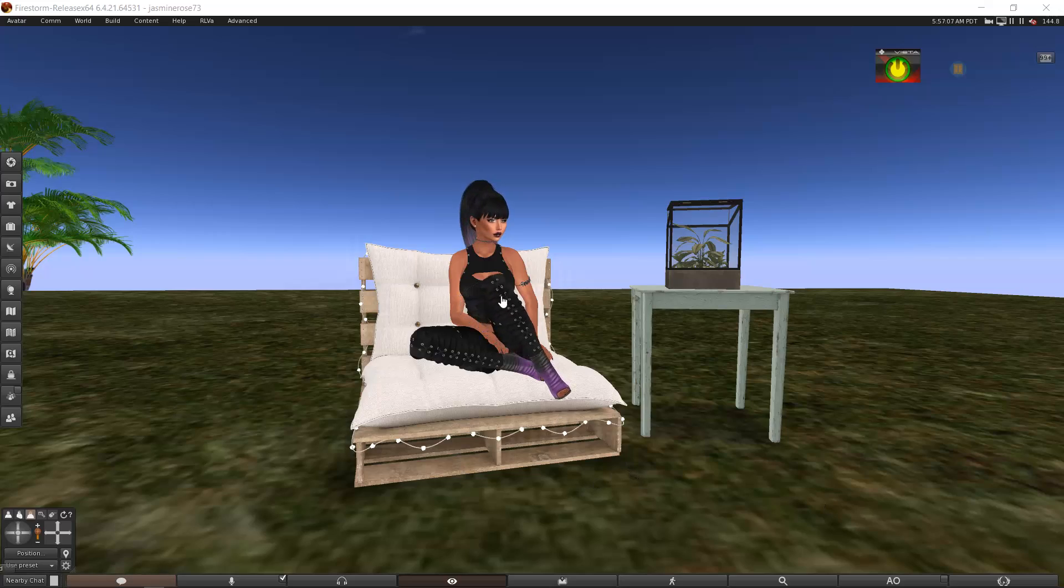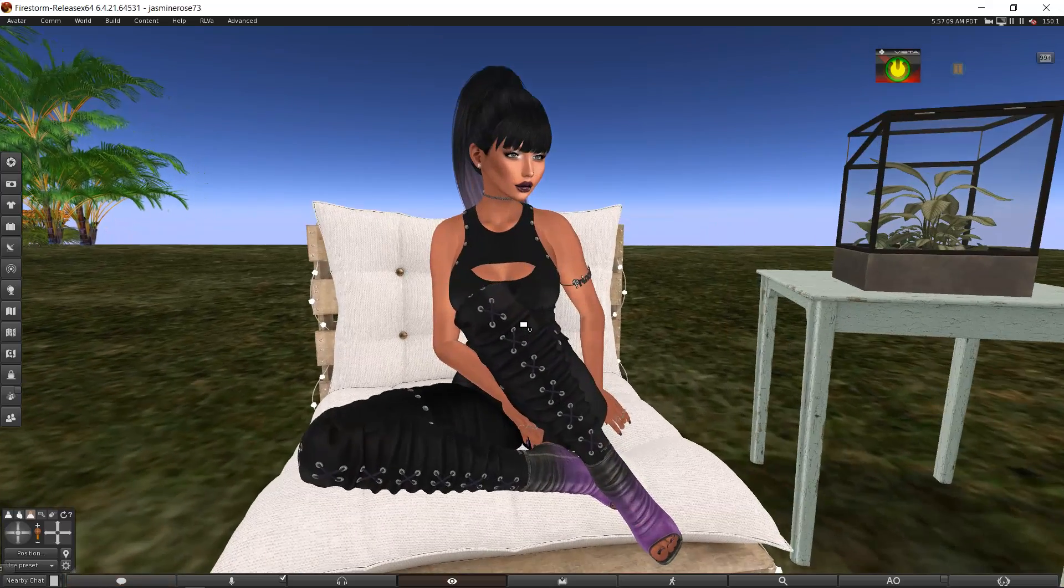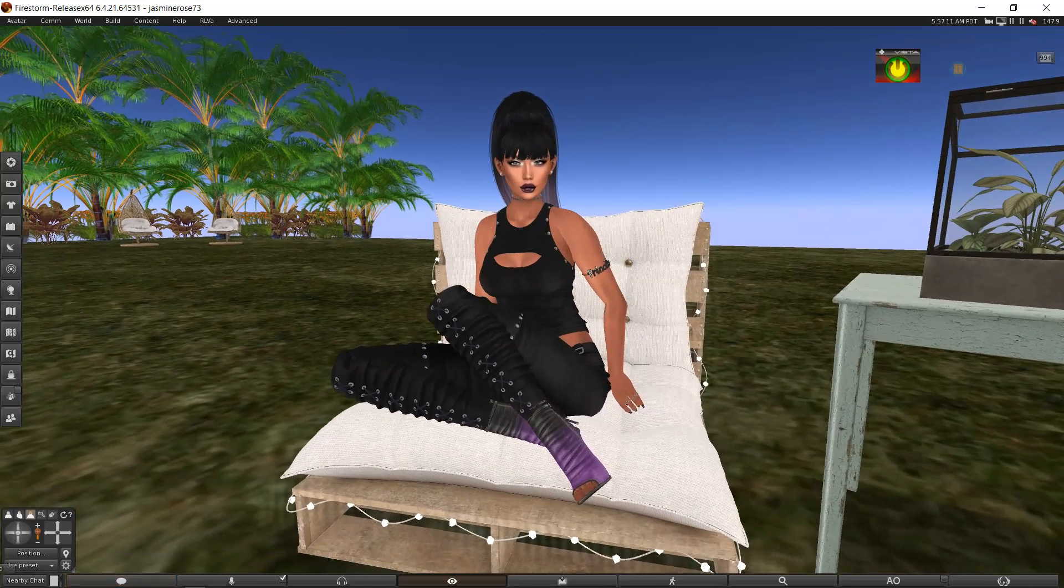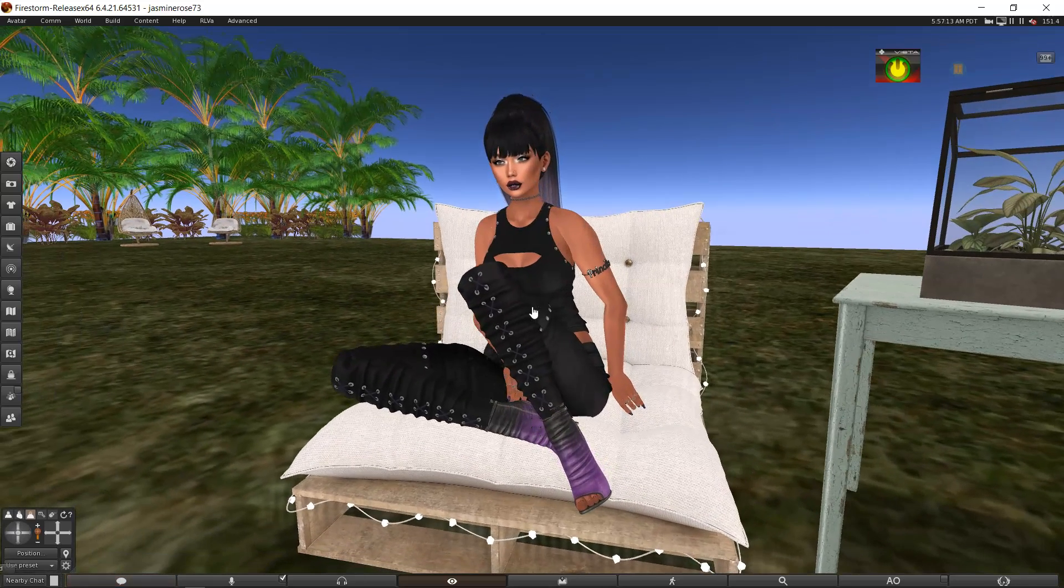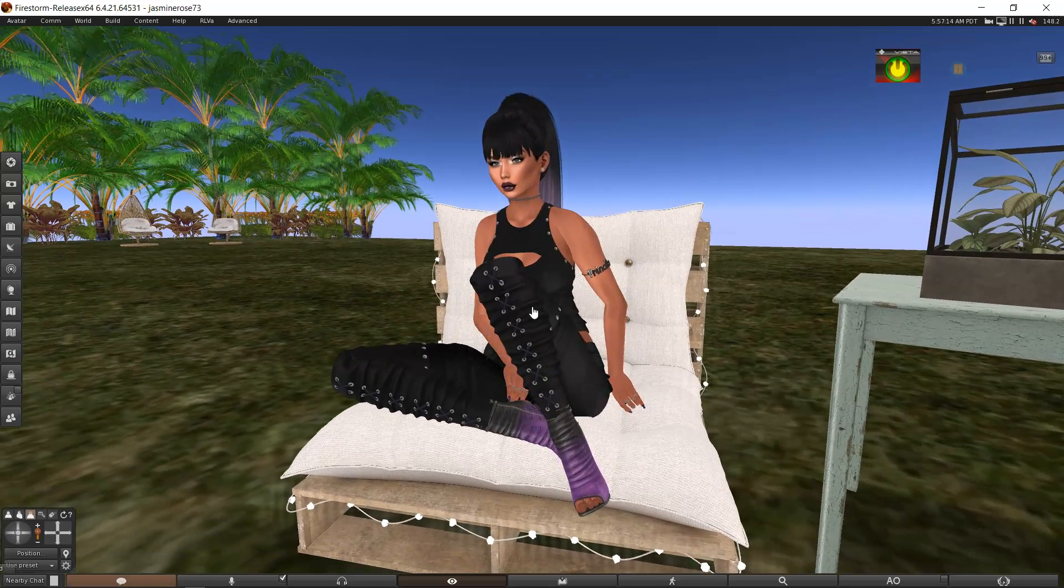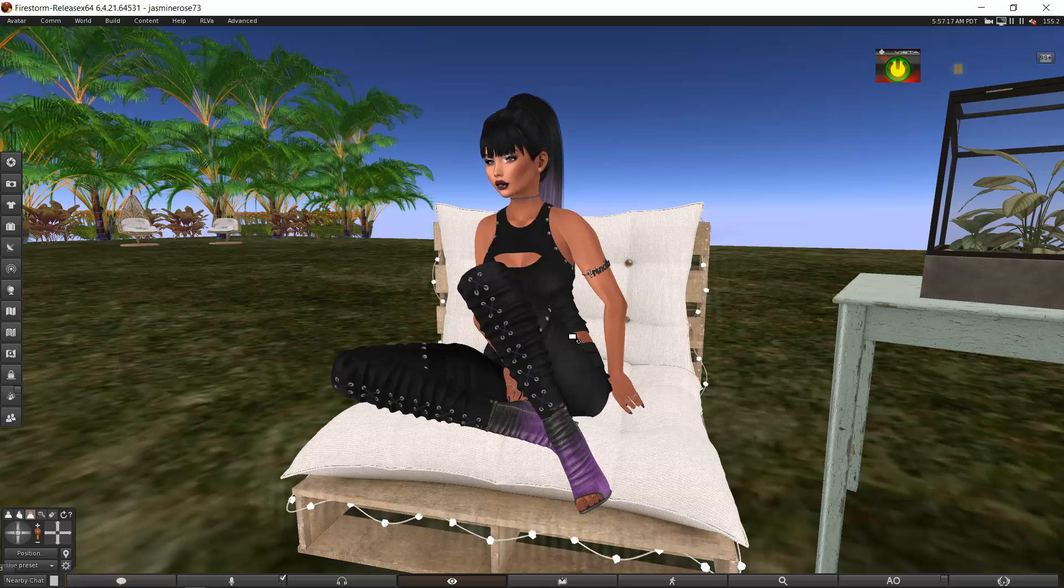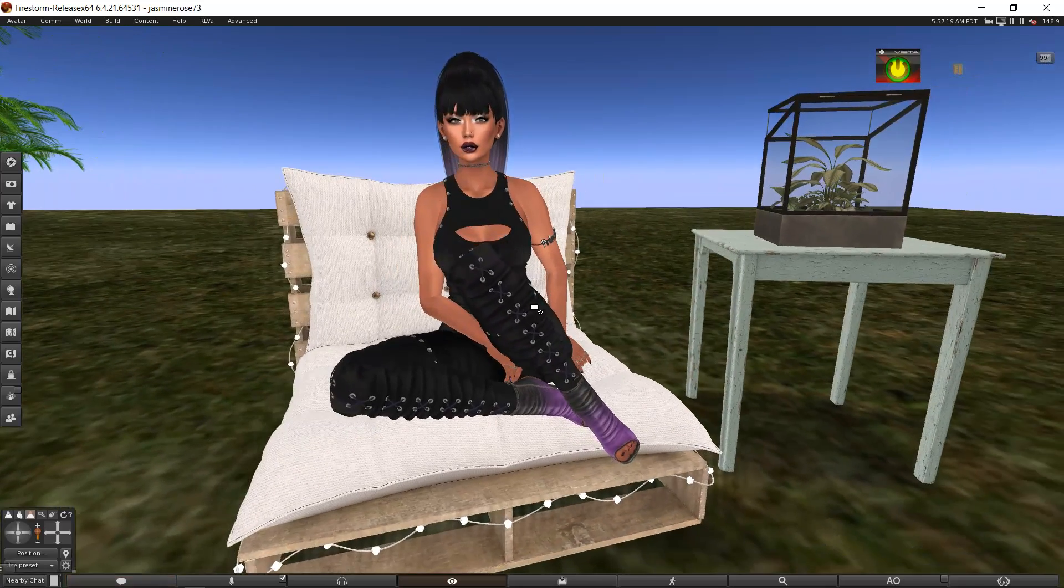Hey everybody, welcome back to Jazzland, my channel, Jazzland Second Life, where I'm all about decor and Second Life. Shopping for decor, putting out decor, finding decor.